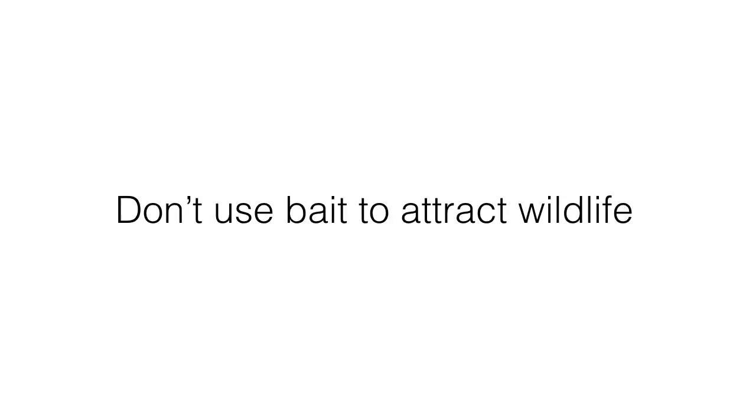Many wildlife photographers travel to places where they feed animals so they can be easier to photograph—for example, eagles, bears, and wolves. I think that is wrong because you are manipulating nature. The animals are losing their wildness when they are manipulated this way. Do not create situations and do not bait animals for pictures.